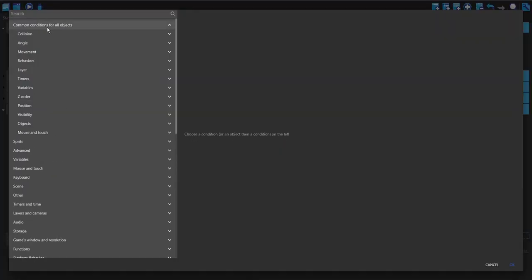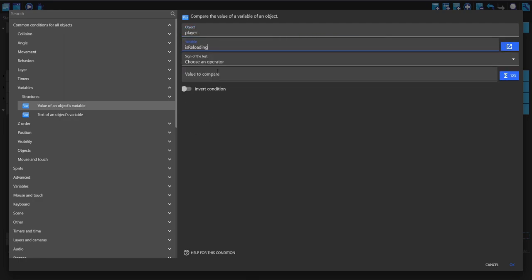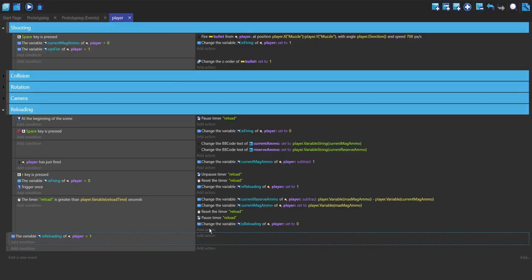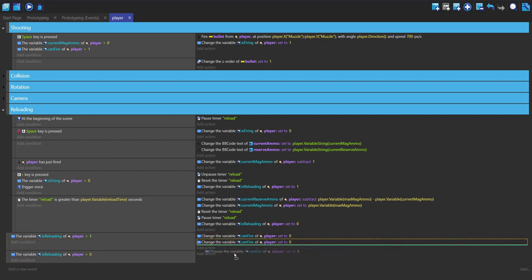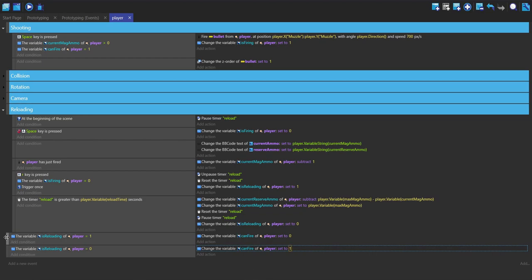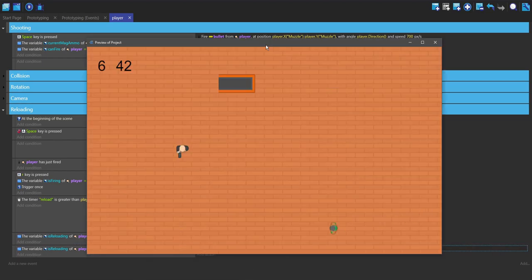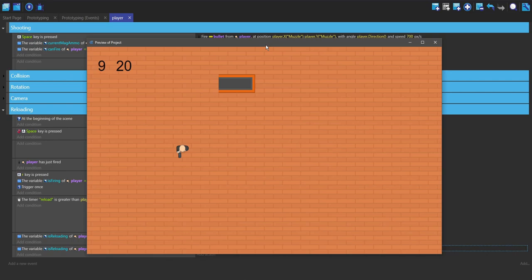Now we just want to make two more events. The first condition is a player variable — is reloading equal to 1 — then set can fire equal to 0; we don't want to be able to fire when reloading. And then the second event: when is reloading is 0, set can fire to 1 so we are able to fire. Put this inside the group. And there you go — if I press R, I can only reload once I've stopped shooting, and I can only shoot once I'm not reloading. So this might be a bit confusing, but once you understand it, it's super cool. I hope this helped you work this out — have fun!